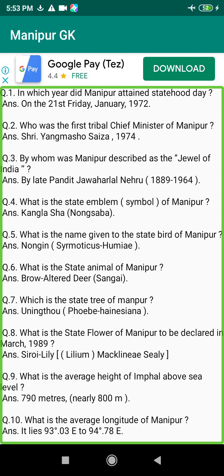Q157. When was the first clap song started in Manipur? Answer: 1814, during the reign of King Marjit (1813–1819).